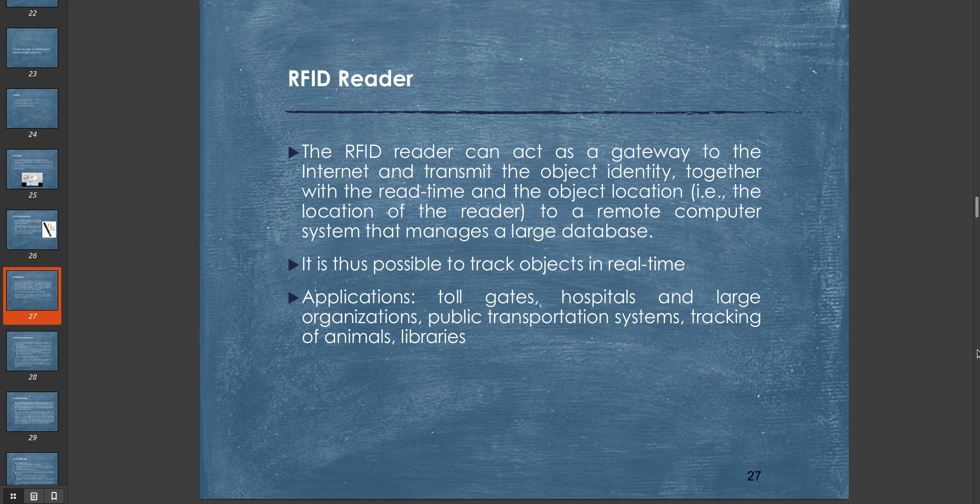Now comes the RFID reader. The RFID reader can act as a gateway to the internet and transmit the object identity together with the read time and object location to a remote computer system that manages a large database. It is thus possible to track objects in real-time, and applications include toll gates, hospitals and large organizations, public transportation systems, tracking of animals, libraries, and so on. The RFID reader is like a simple gateway, like a barcode reader, that identifies the RFID tag and sends the data to the server for post-processing.